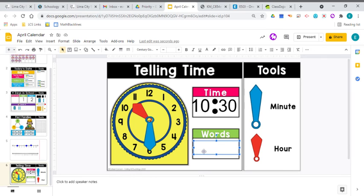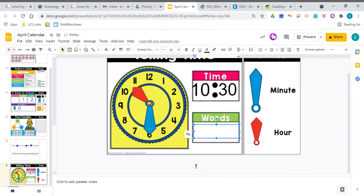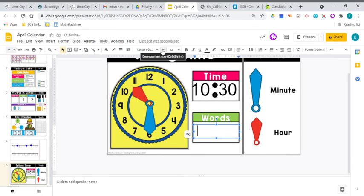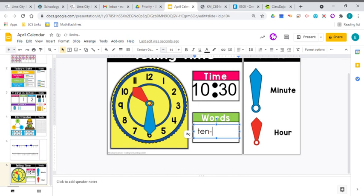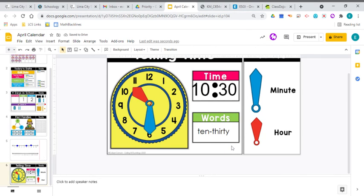Or if you were going to write it out, you would spell the number. You would spell the number 10. You would put a dash. And then you would write the 30. That's how you would spell 30. So it's 10, 30. That's how it would look in words. So our clock says 10, 30.